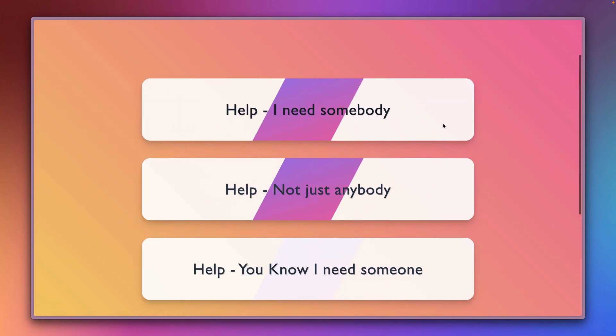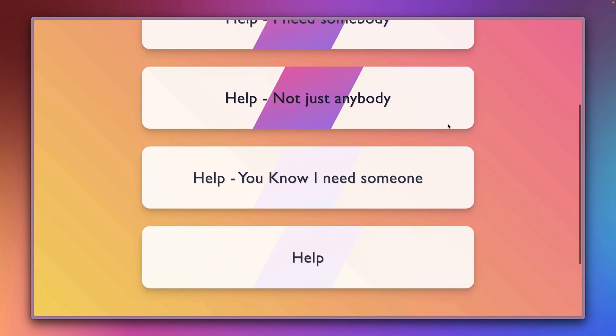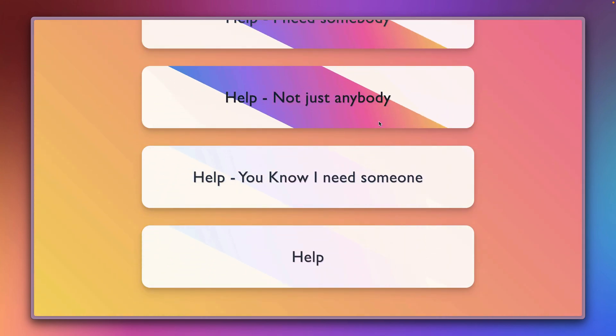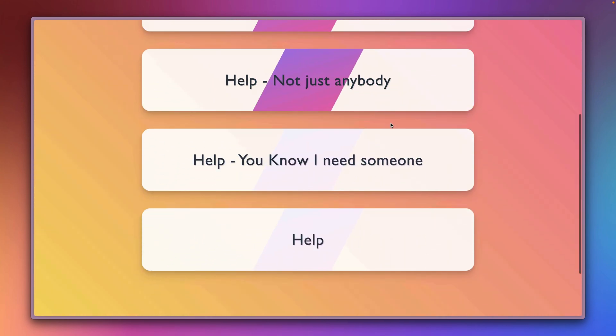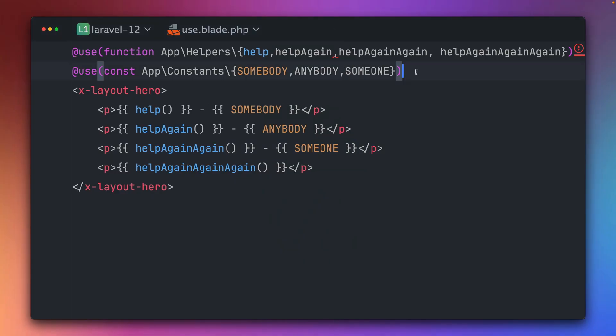Help I need somebody, help not just anybody, help you know I need someone. The next time you need some help with importing constants or functions you can now do this as well with the @use directives which is just so useful. Thank you Rodolfo.